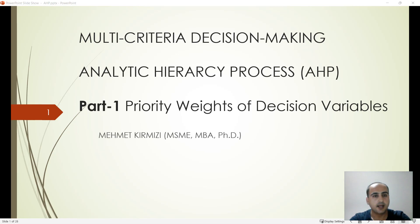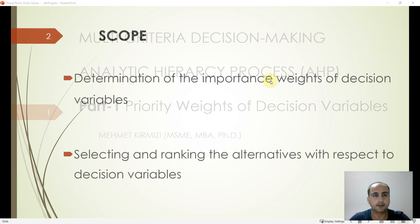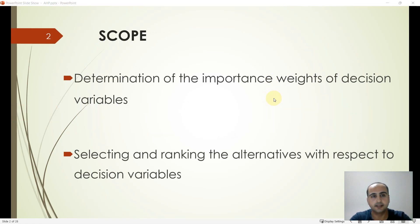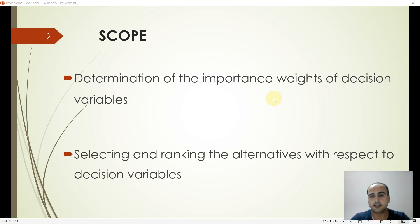I'm Dr. Mehmet Kırmızı. The scope of the Analytic Hierarchy Process is to determine the importance weights of decision variables, and to select or rank the alternatives with respect to the determined decision variables.